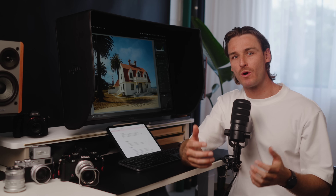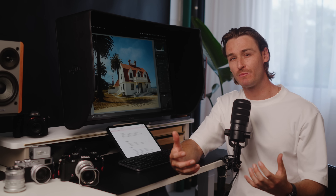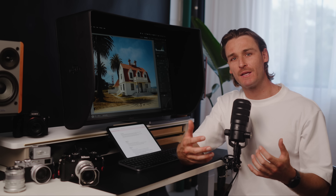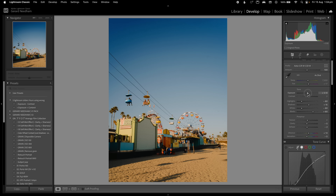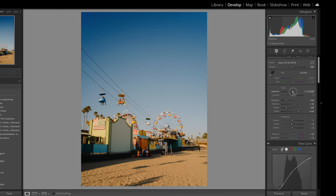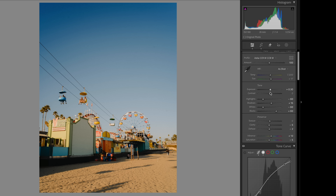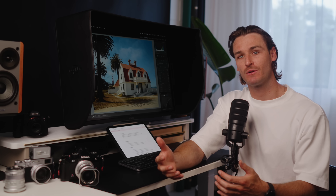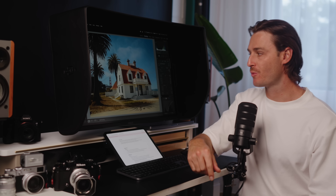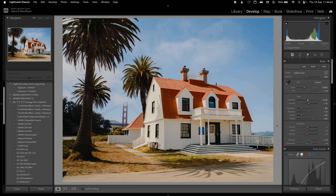The first two sliders are what I consider the most powerful in Lightroom, and there's a reason they're two of the first sliders you see when you open Lightroom — exposure and contrast. These are two sliders that actually complement each other when used correctly, or they'll fight each other when used wrong. Let me show you what I mean.